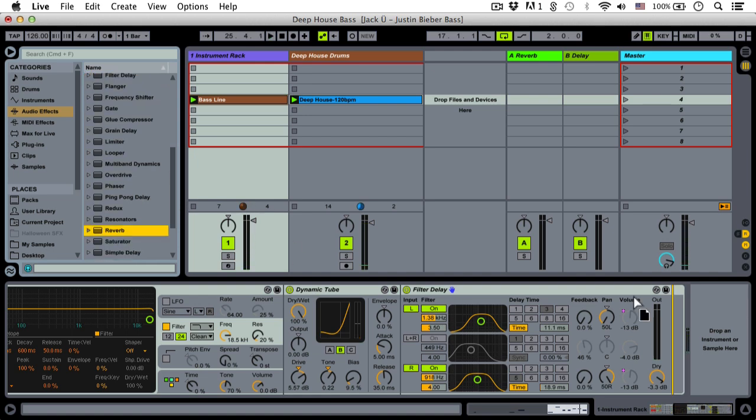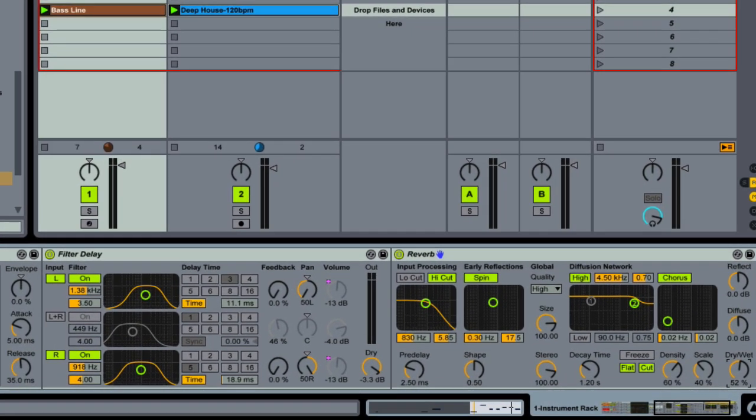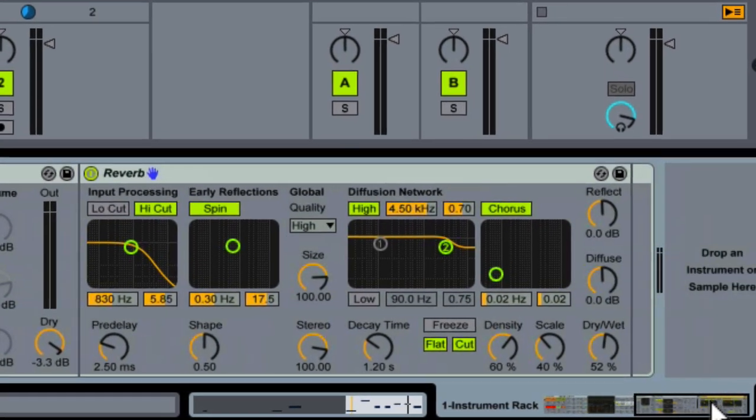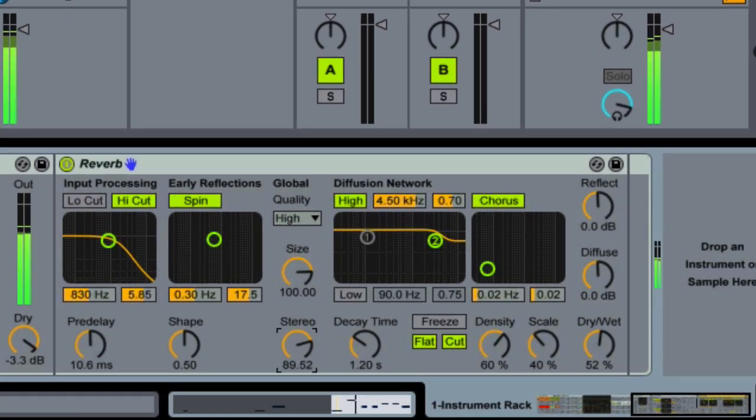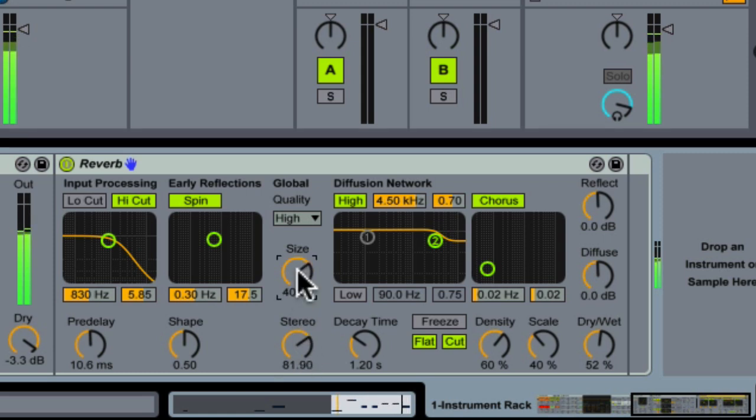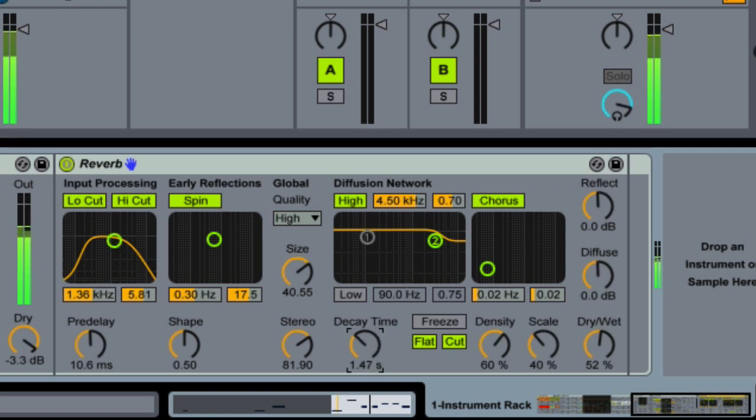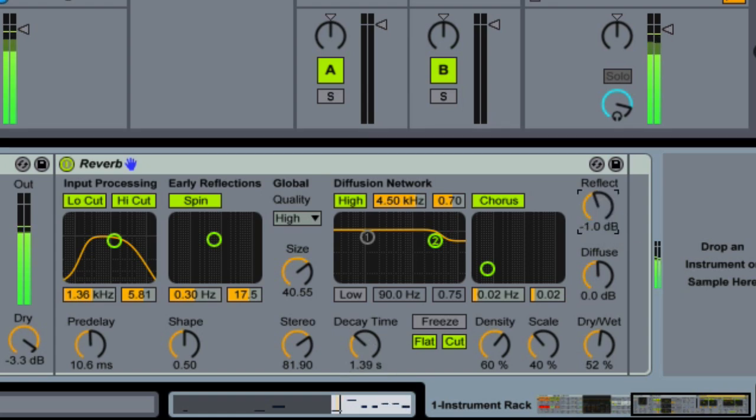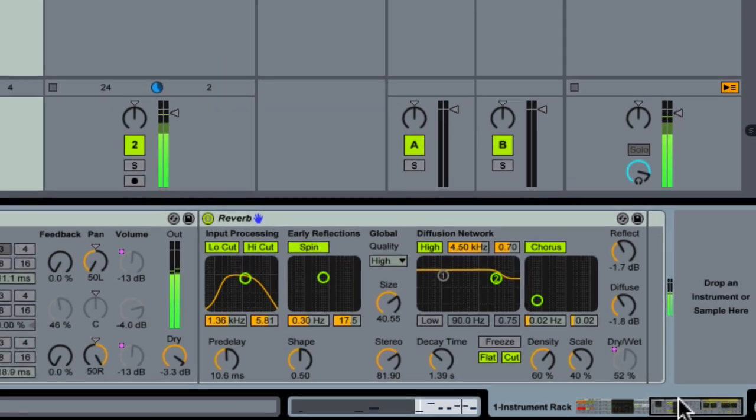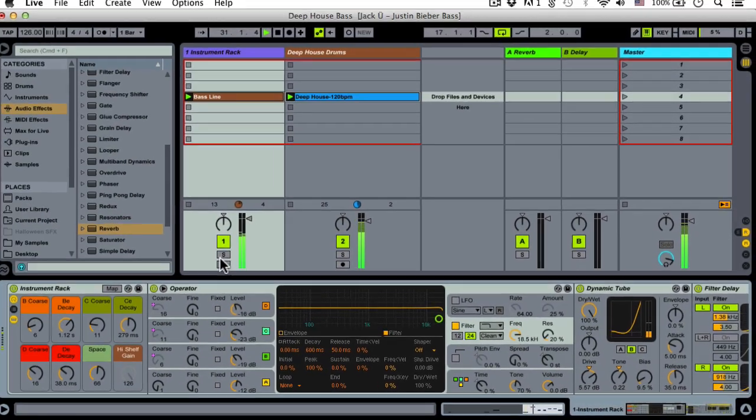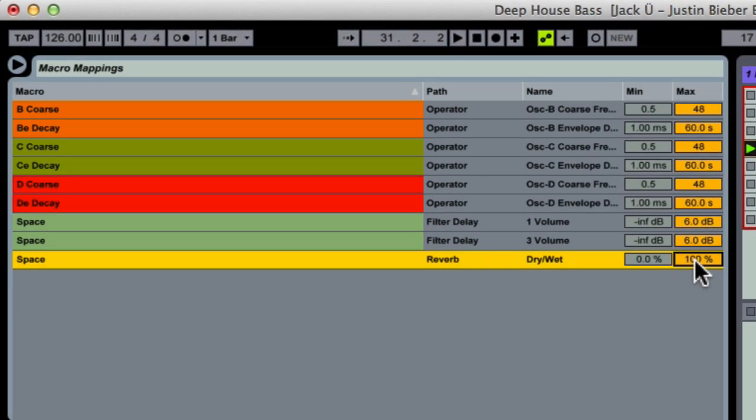Now let's put a reverb on it to really give it some space. So we're also going to macro map the dry/wet to the Space macro, of course. Here I'm restricting the reverb to a maximum value of 50% wet.